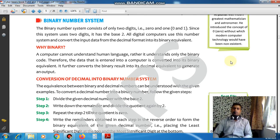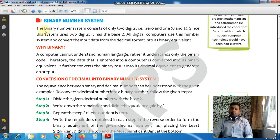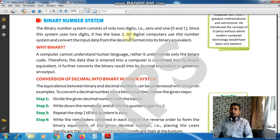Good morning, dear students. We have discussed the decimal number system. In today's class, I am going to discuss the binary number system. As you can see in your book, the binary number system consists of two digits: 0 and 1. Since this system uses two digits, it has base 2.